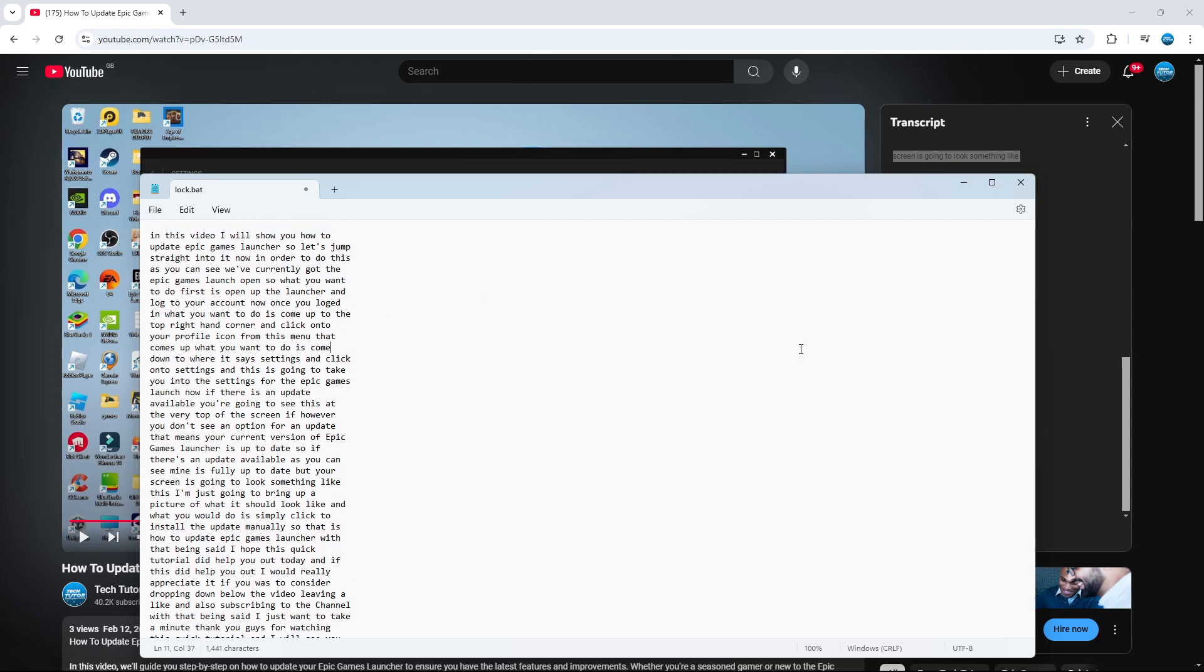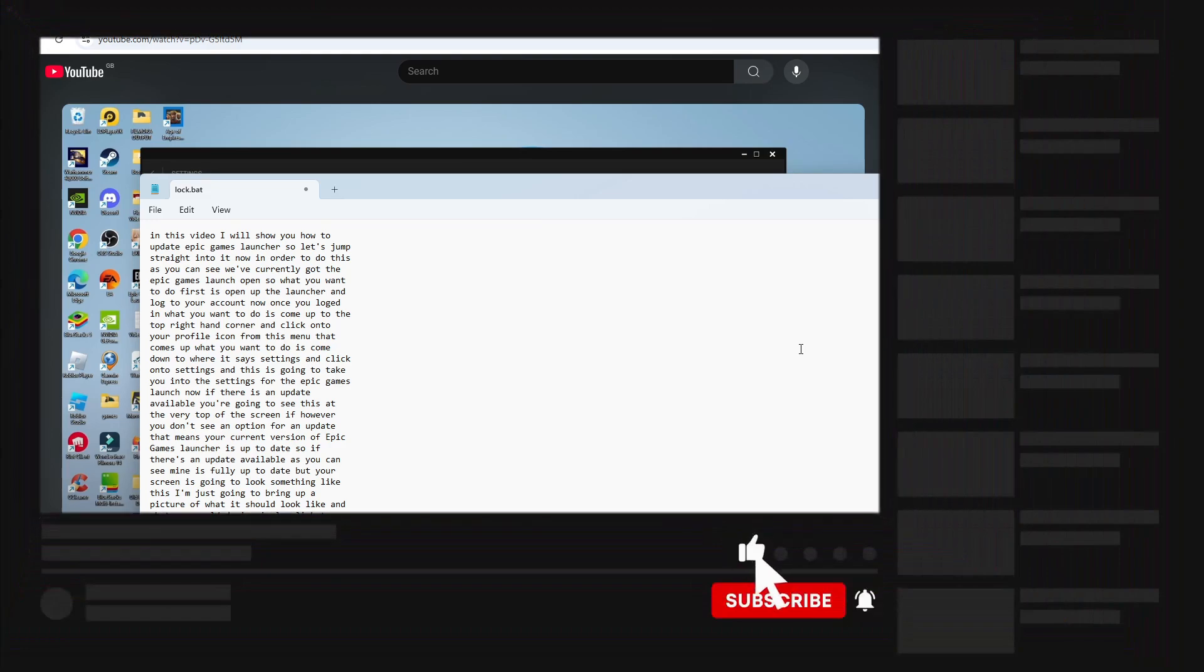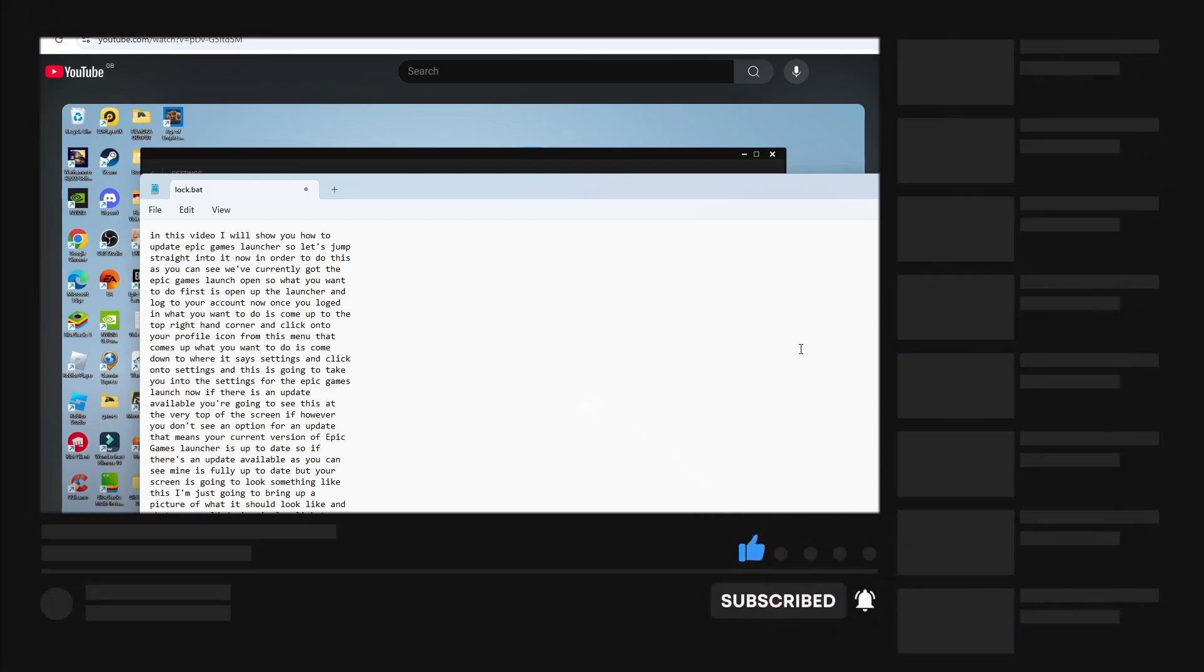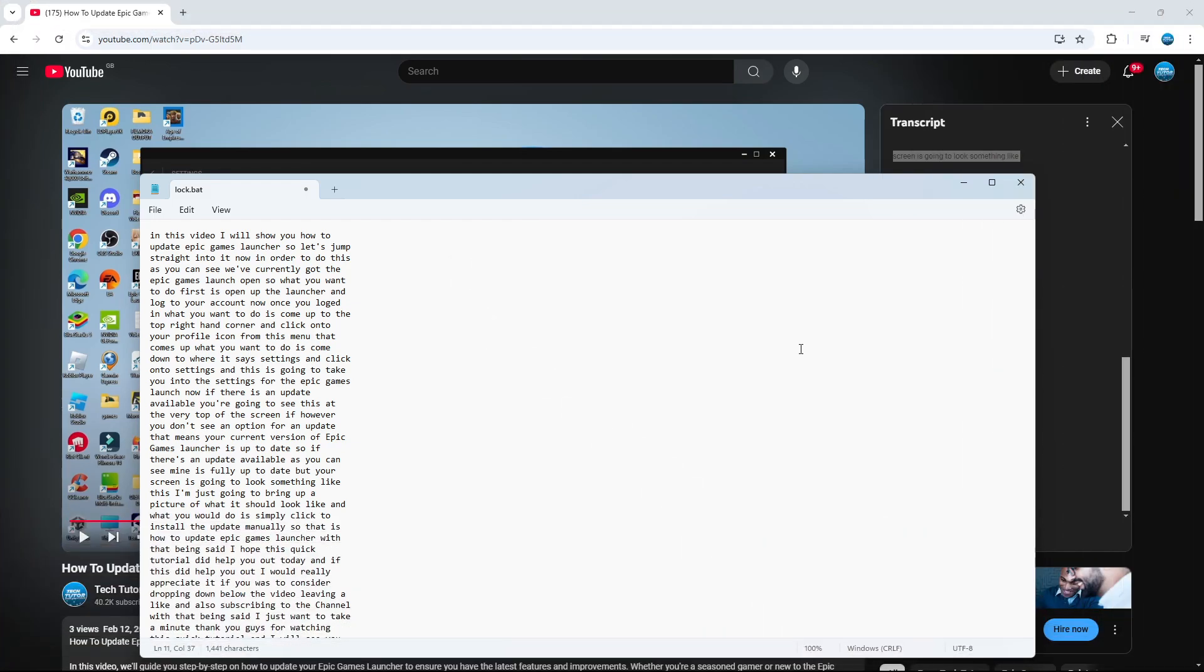That is how to get a video transcript from YouTube. I hope this quick tutorial helped you out today. If it did, I would really appreciate it if you would consider leaving a like and subscribing to the channel. Thank you for watching this quick tutorial, and I will see you in the next video.